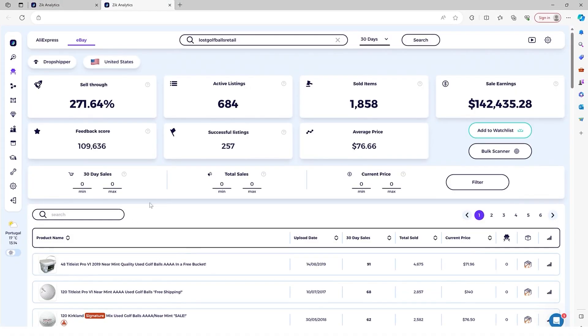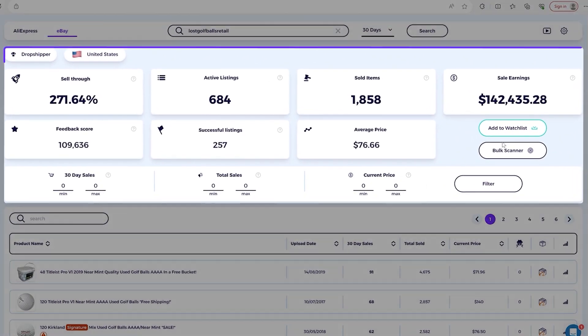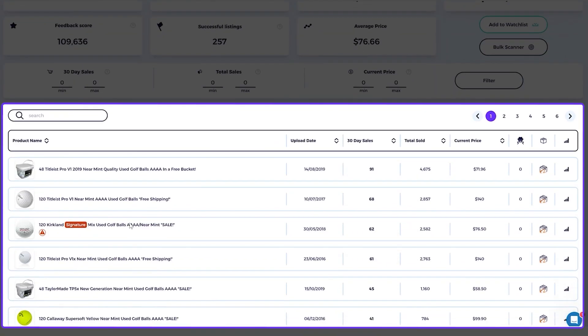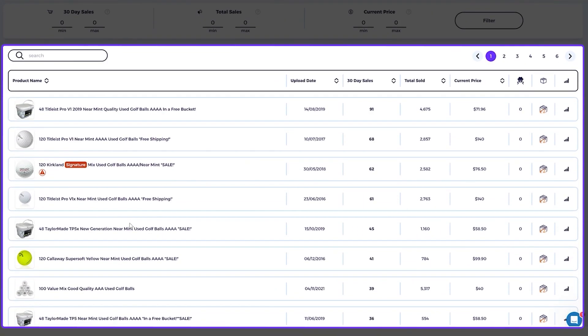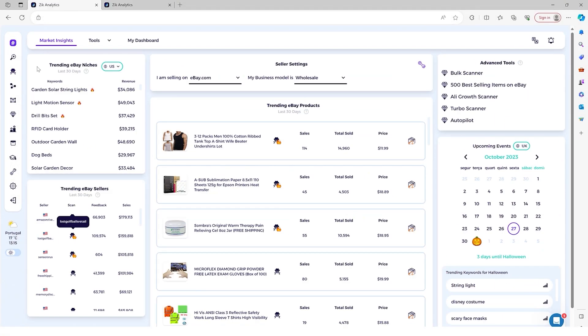And then you click here and then you simply see all the stats and top items that this seller is selling. So it's really good section to explore.